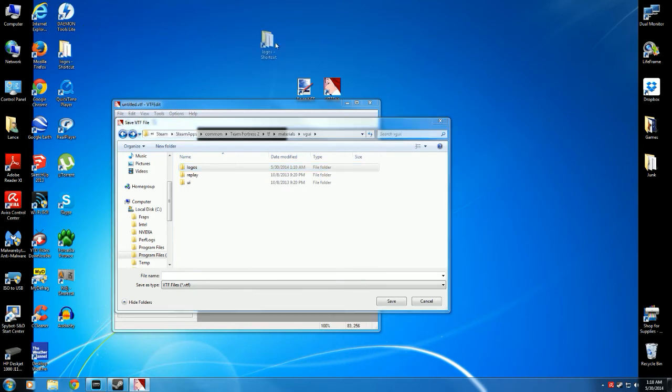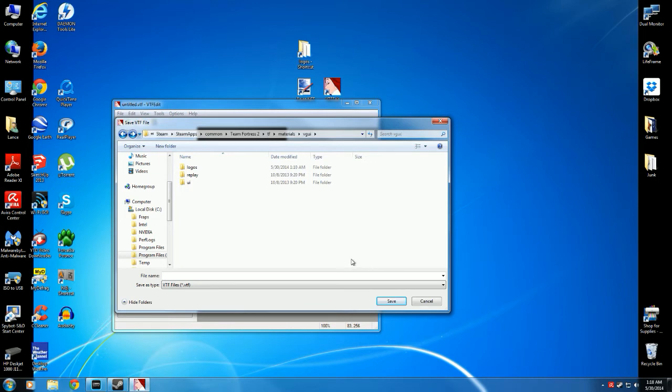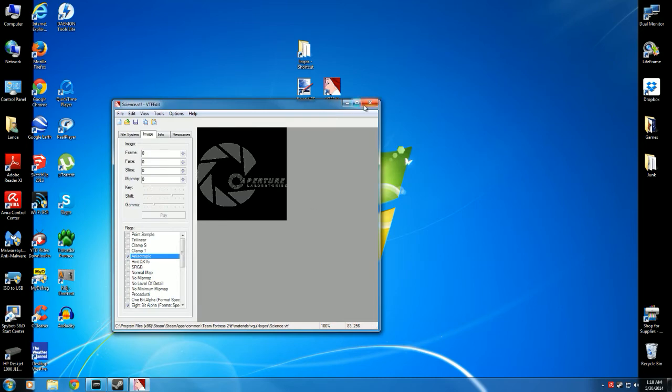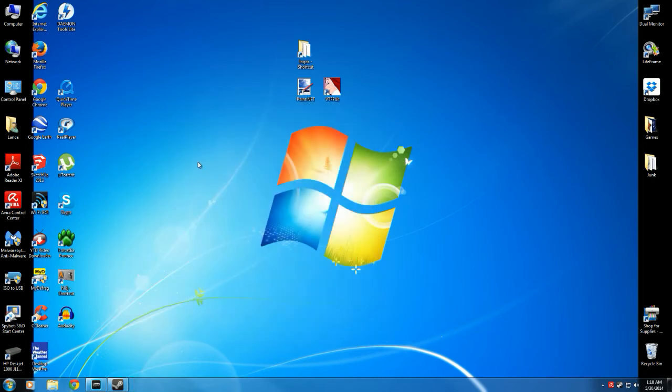Because we're going to have to do it a couple more times. Go here, and this is where we're going to save it. I'm going to call it Science. Save and close.